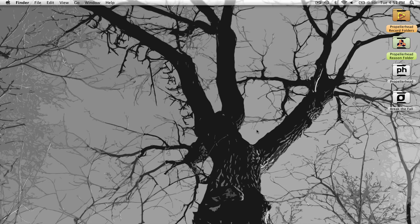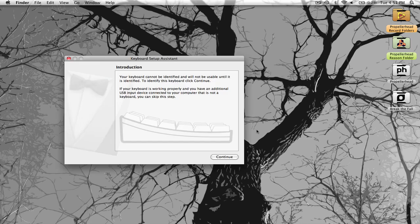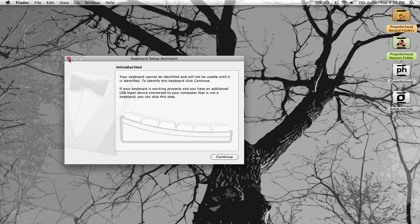And the next thing we want to do is plug in our keyboard. And make sure that your keyboard is turned on, and it should launch the keyboard assistant. There it is. And basically you just exit out of it because we don't need it.